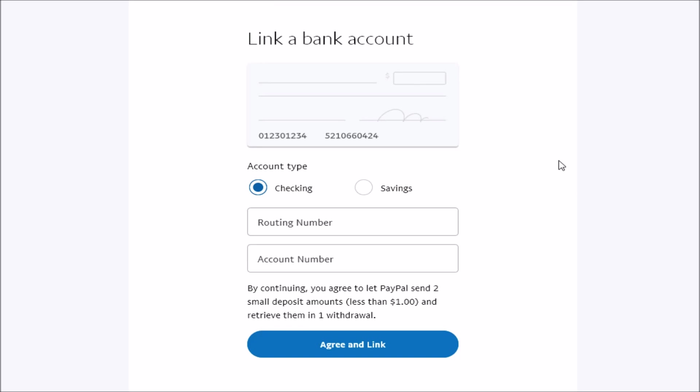Then it takes you over to the Link a Bank Account, and you need to type in the routing number as well as the account number. You can find this if you have a checkbook associated with your account. It's going to be the routing number at the bottom left-hand corner of your checkbook, and then that's followed by your account number.